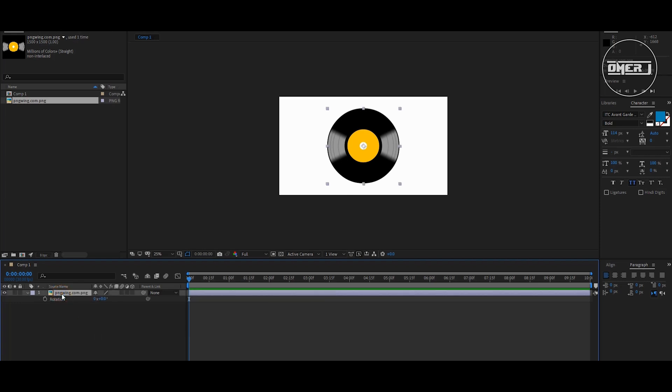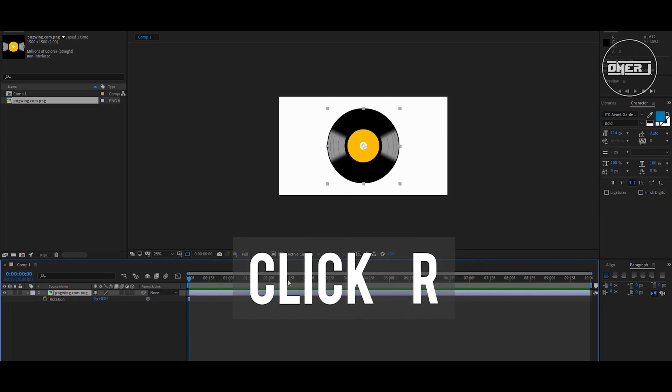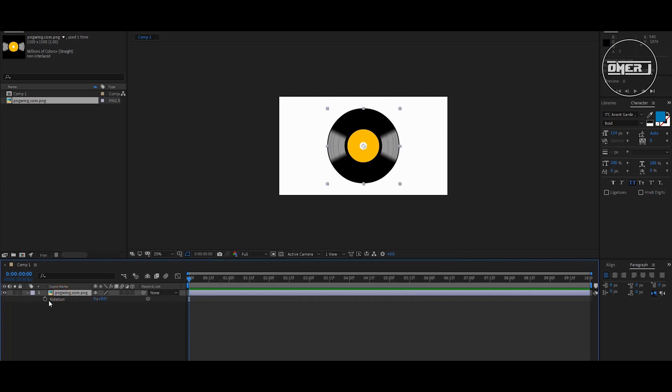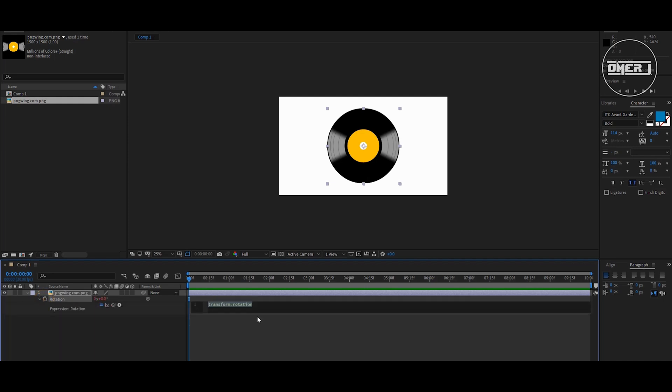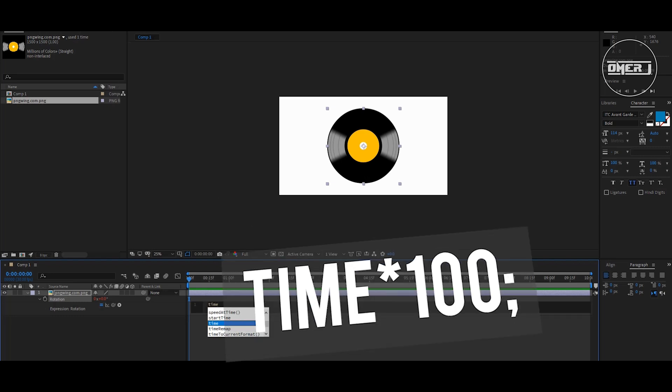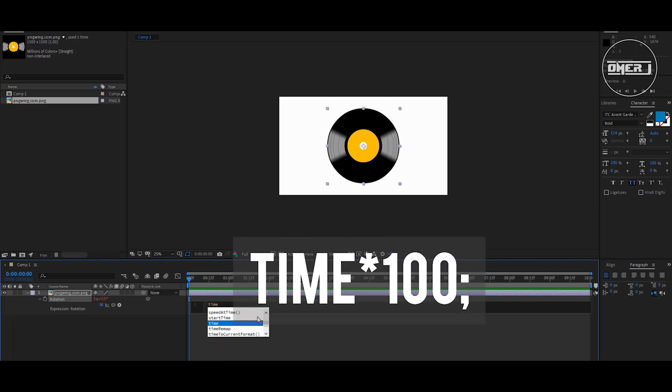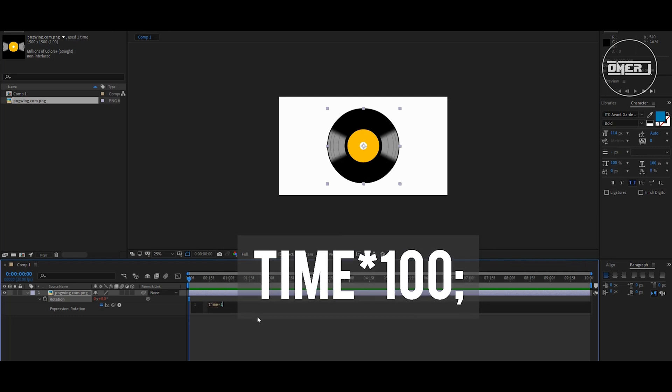Then click R for rotation, Alt key, and click the anchor point. And type this expression: time * 100,